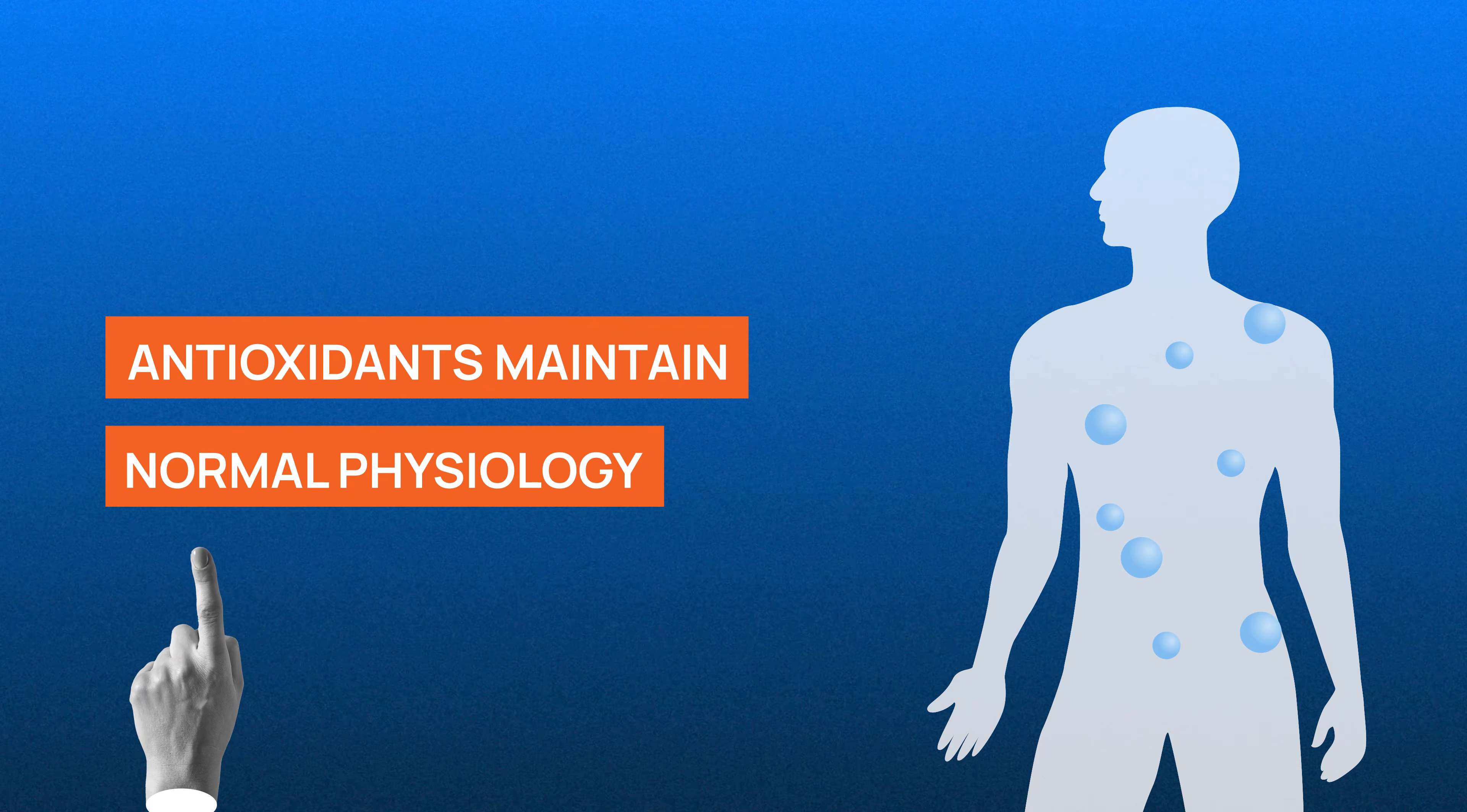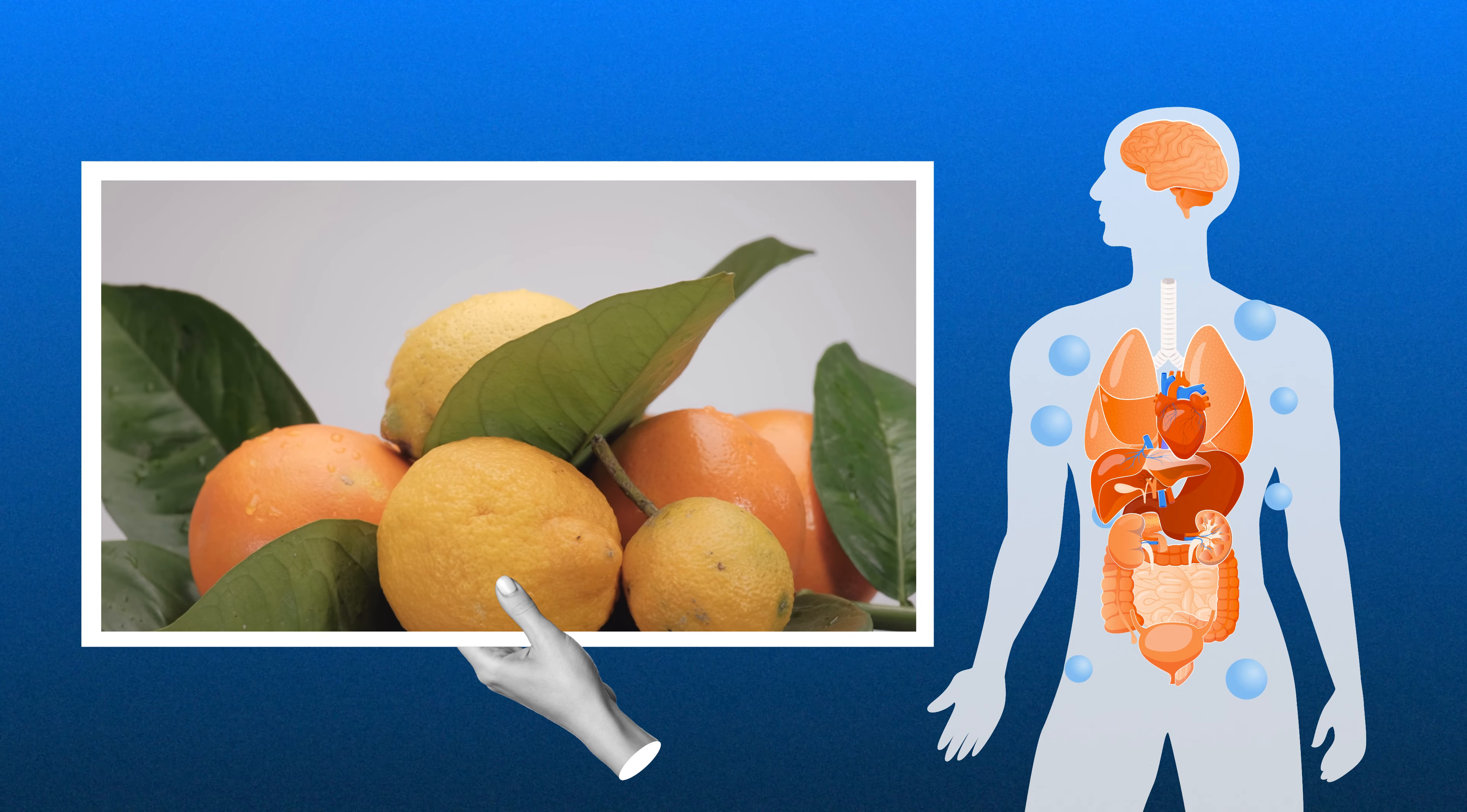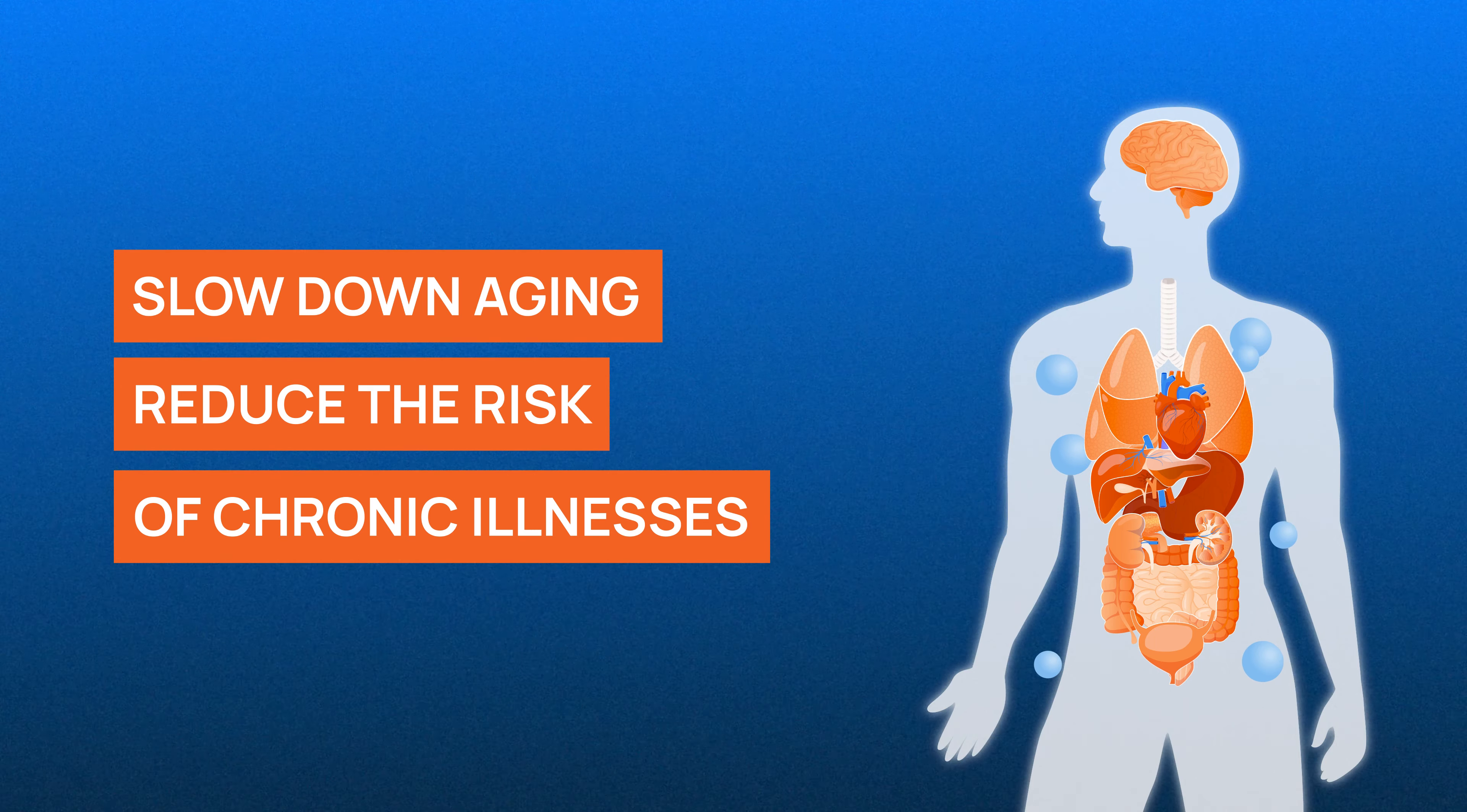First, antioxidants help maintain normal physiology because many dietary antioxidants are essential nutrients. Second, antioxidants may help slow down aging and reduce the chances of developing chronic illnesses.